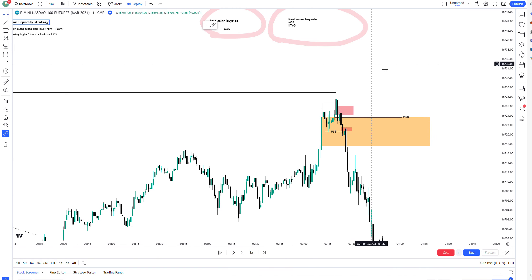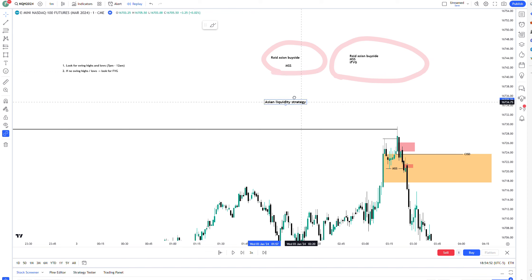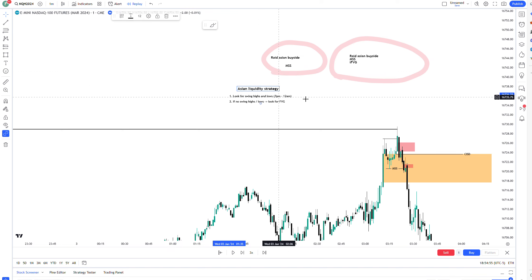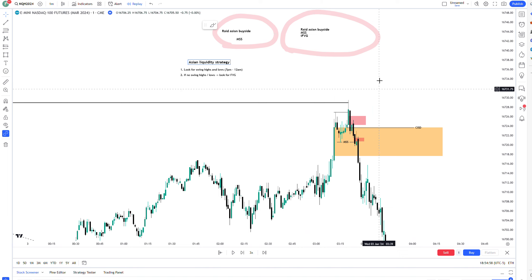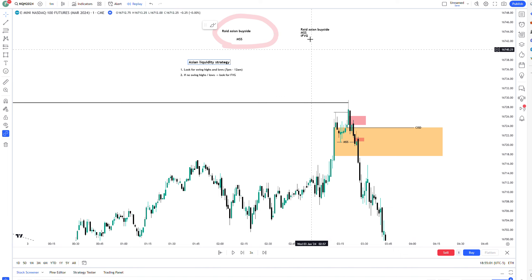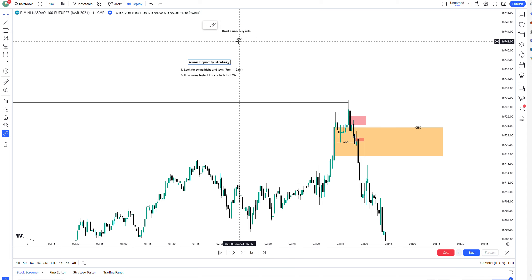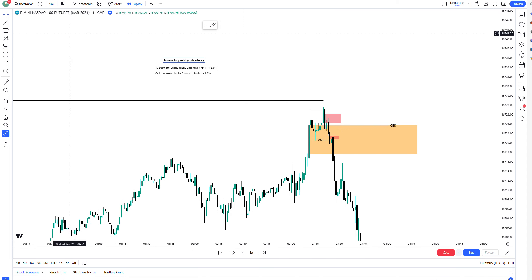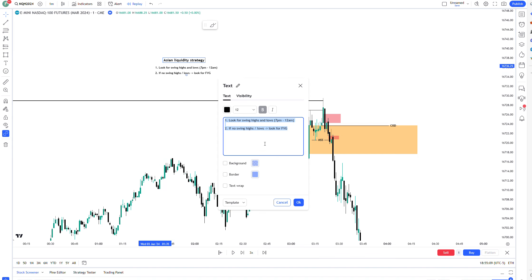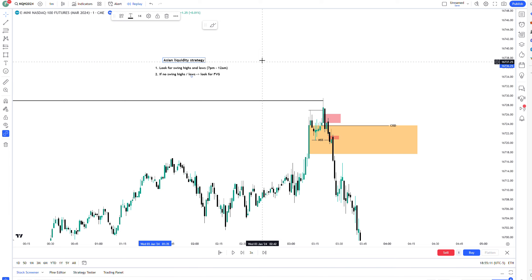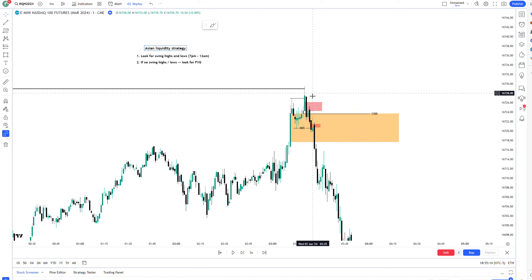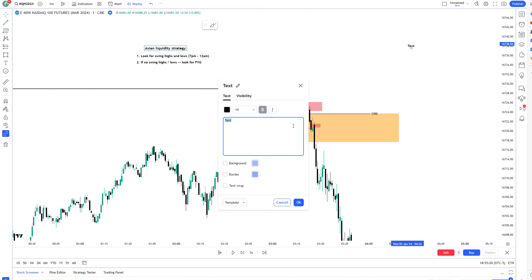This illustrates one method you can use, and it's an extension of the Asian liquidity strategy — waiting for a swing high, in this case, to get taken out, then waiting for an entry model that suits you. I've talked about probably four different entry models you can use depending on what time frame you have. My advice: wait for the rate of liquidity, because that's the important aspect. The entry model is up to you.